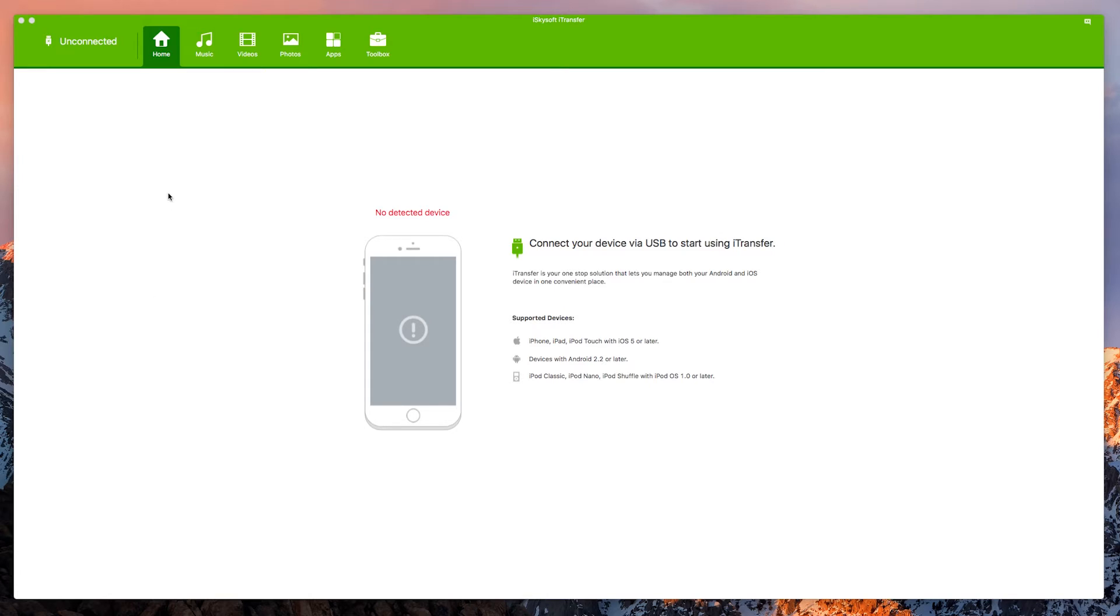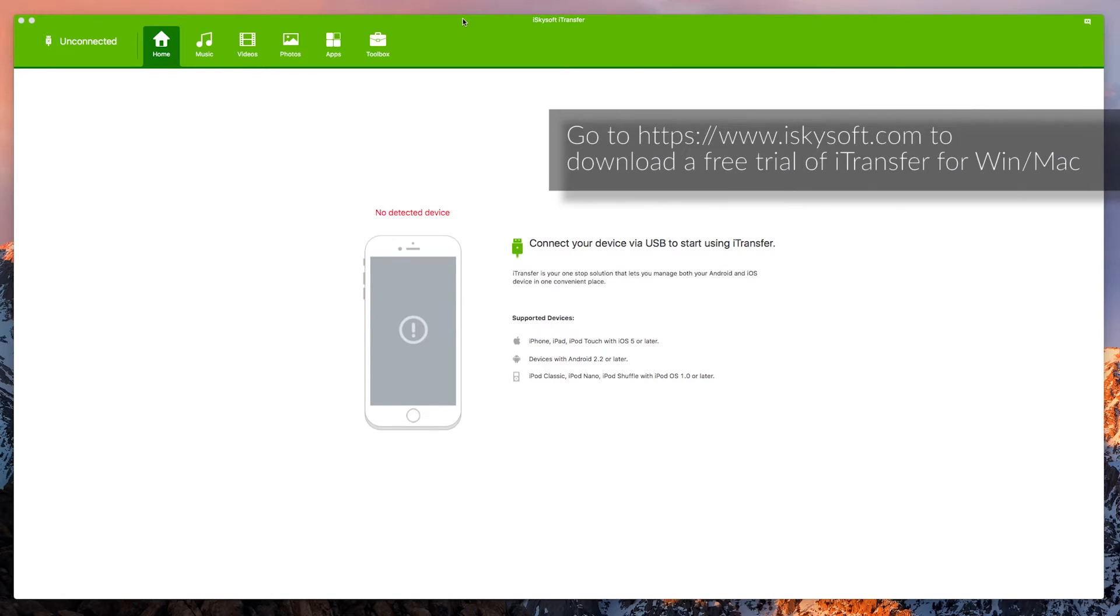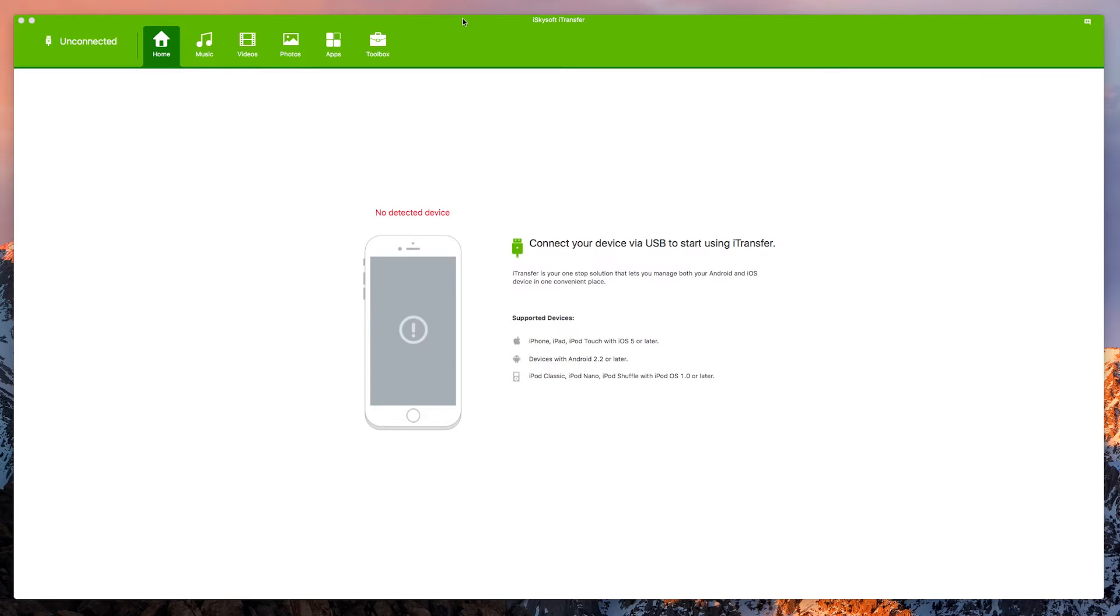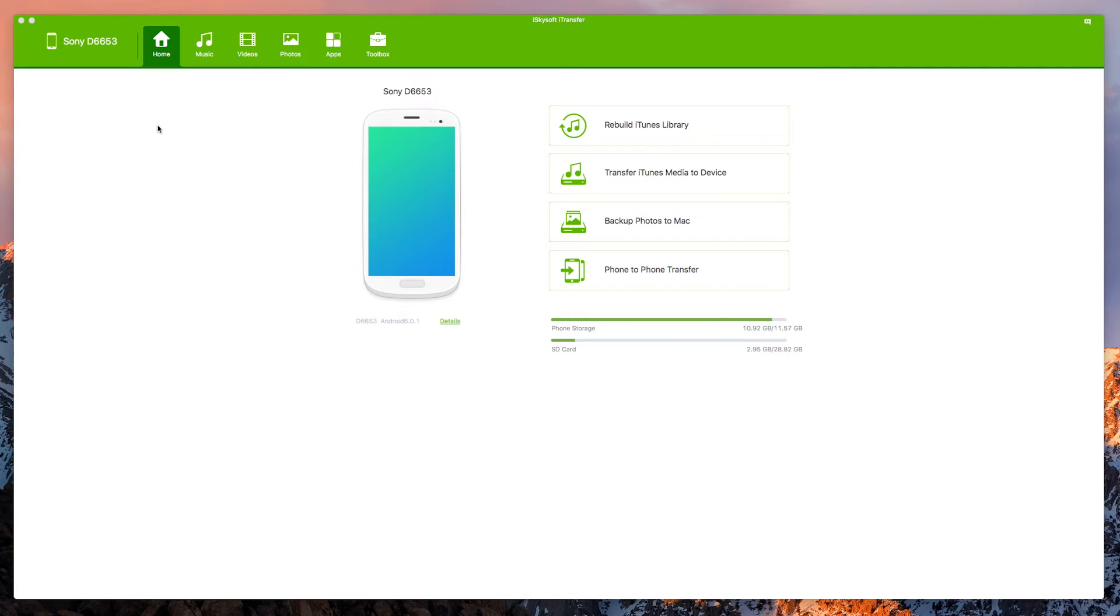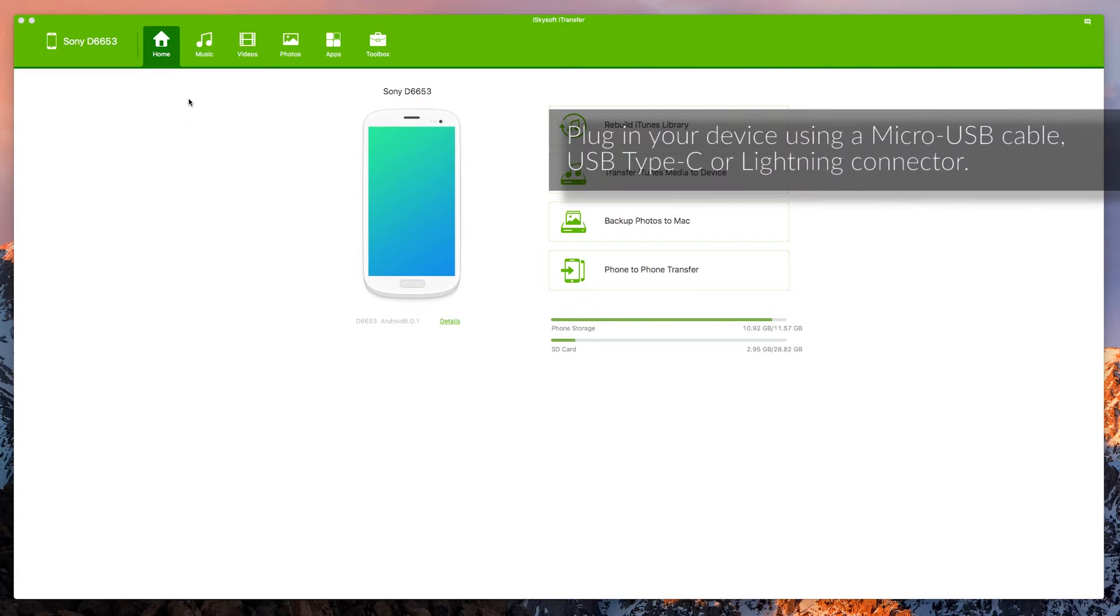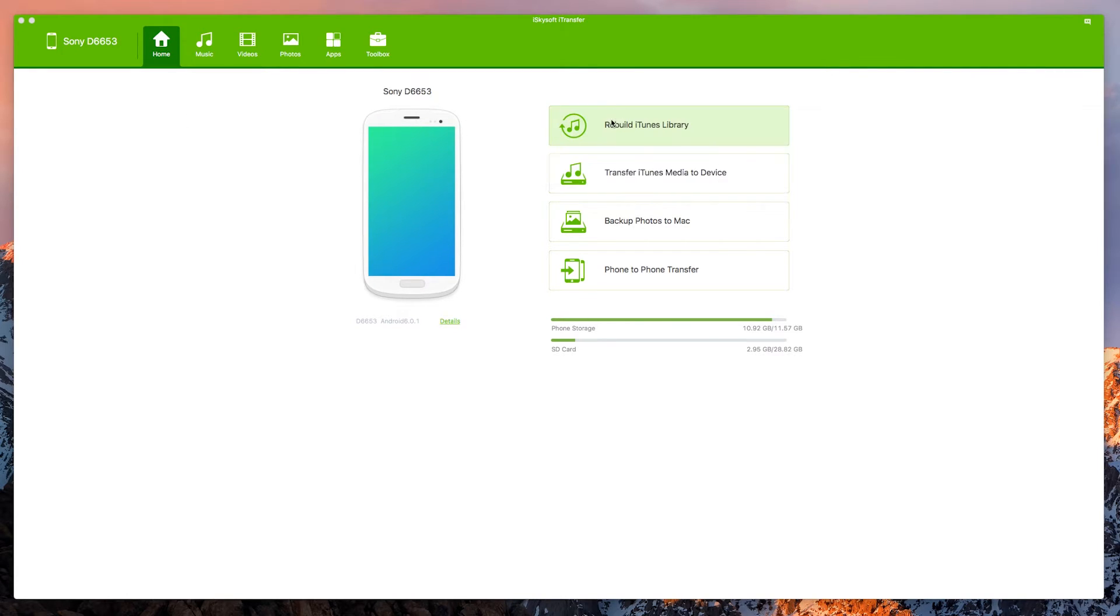So I've downloaded the software from the website and then installed it and run the software here on Mac OS X. Now once I've got the screen up here all I'm going to do is get a micro USB cable and plug in my phone. In this case an Android device, Sony Xperia Z3, the D6653, although it will work with a wide variety of phones including some iOS specific features on the Mac version of the software.